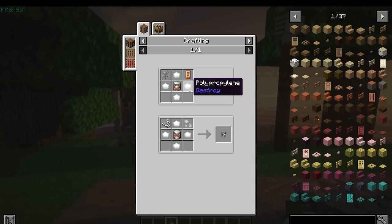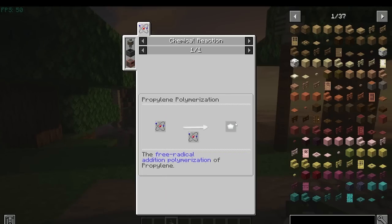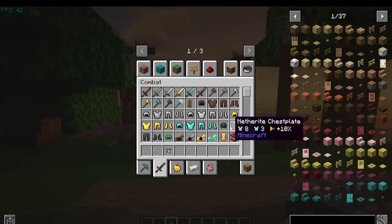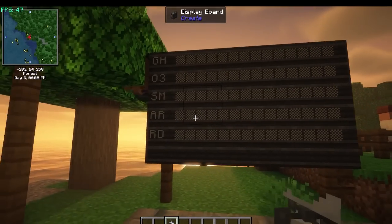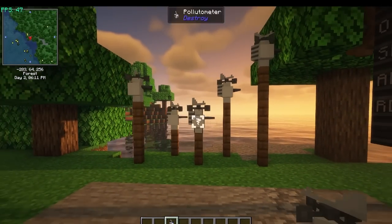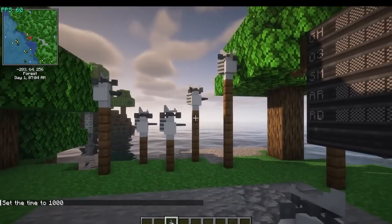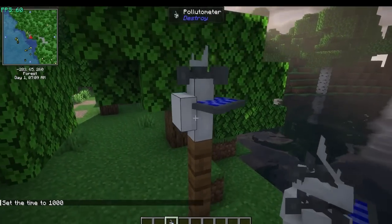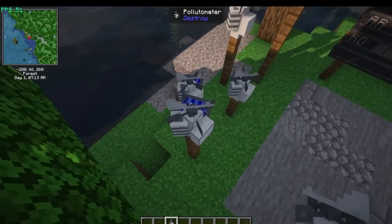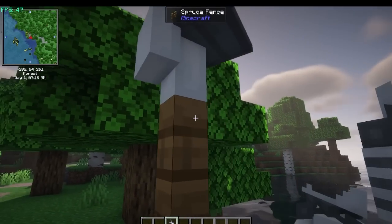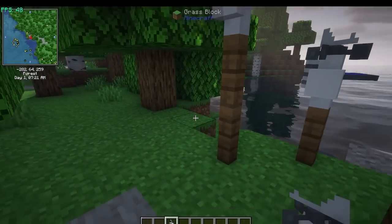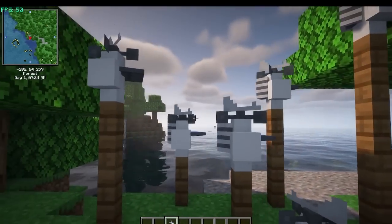Polypropylene - we haven't gotten into plastics yet because it's quite complicated, but polypropylene is needed to make this. This allows you to measure the pollution in your world. It's kind of got like a windmill and a solar panel, some air sensor type stuff. I think it's a really cool model.